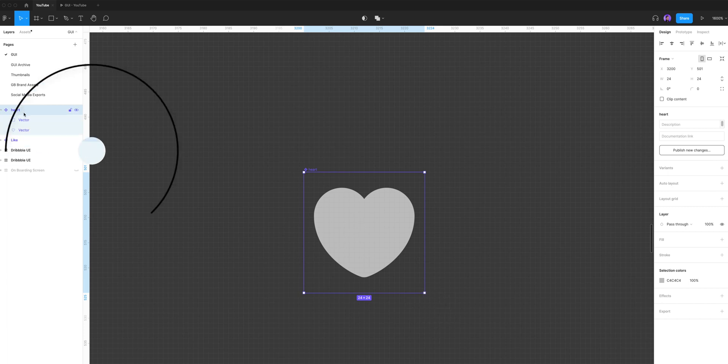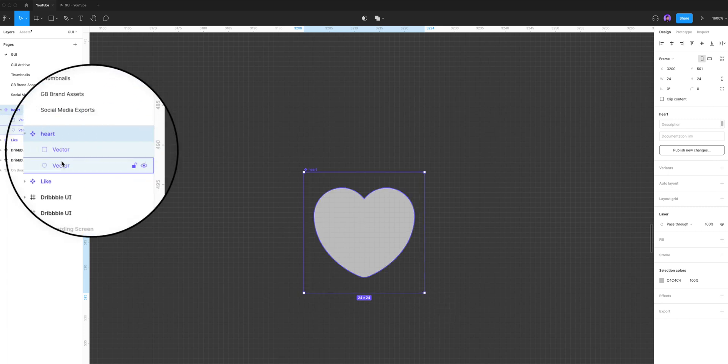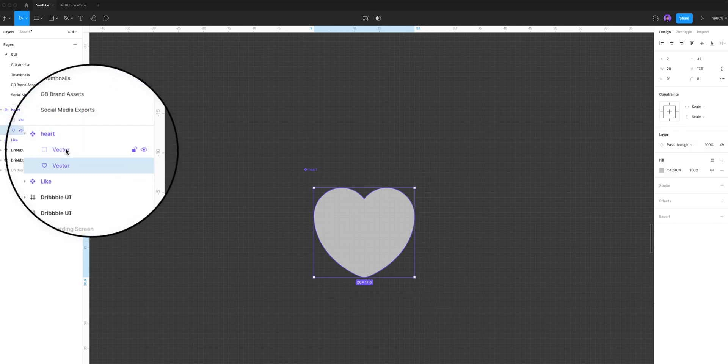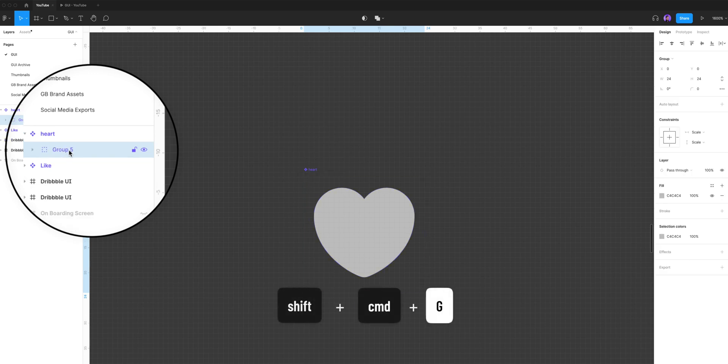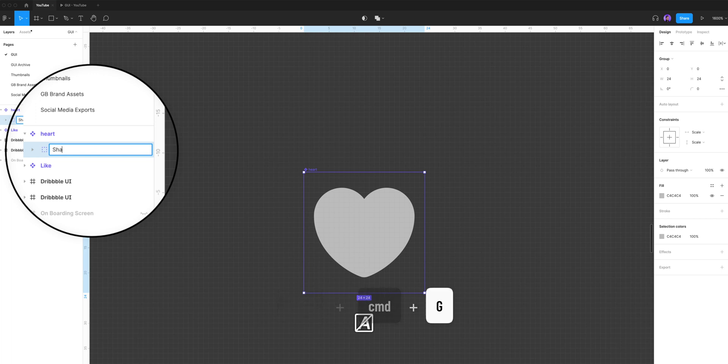Now, you can tell this shape is made of two vector layers. So what I'm gonna do is select both layers and hit shift command G to put them inside of a group and let's rename the group shape.